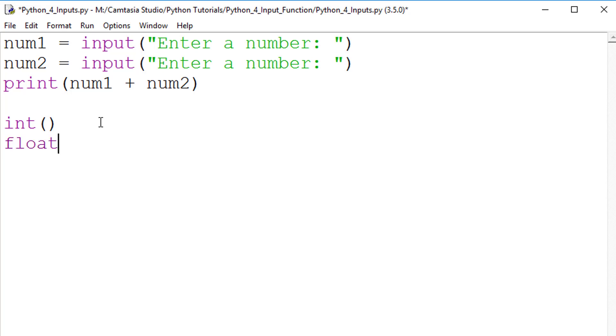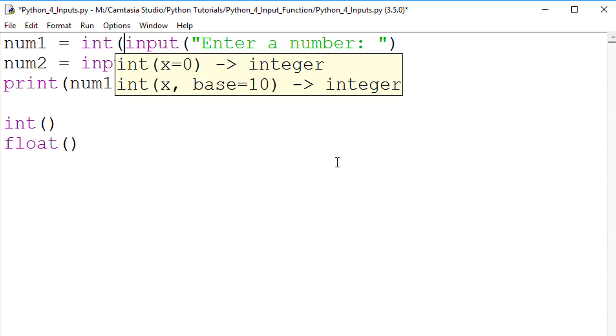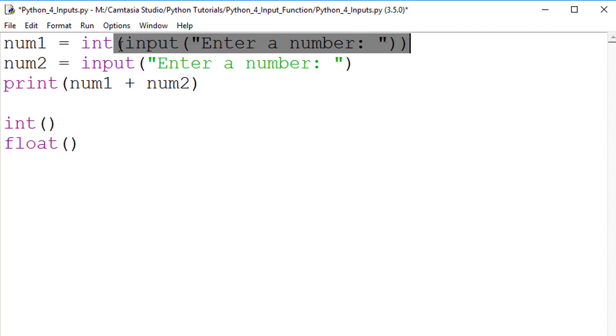The function int, open bracket, close bracket, converts an input into an integer, whereas the float function converts it into a decimal. The entire input statement needs to sit inside the brackets of these functions for the conversion to take place, as you can see here.